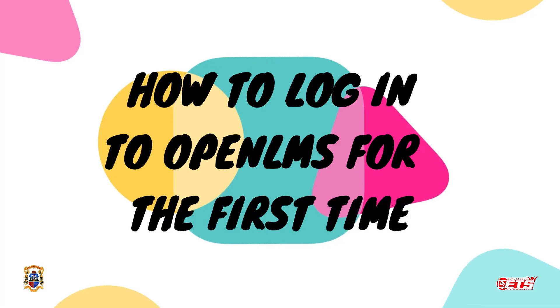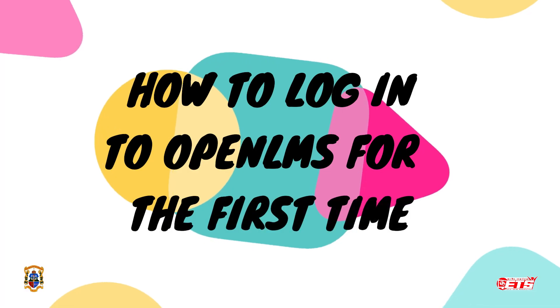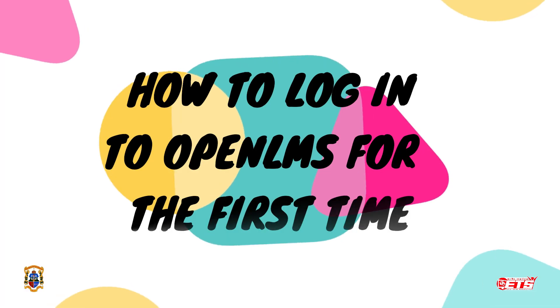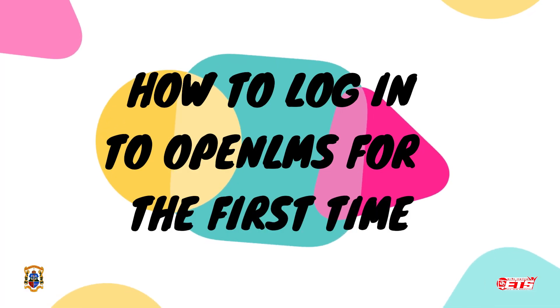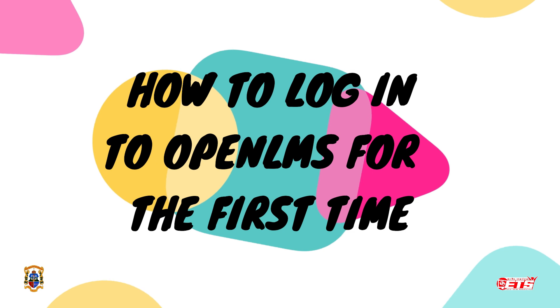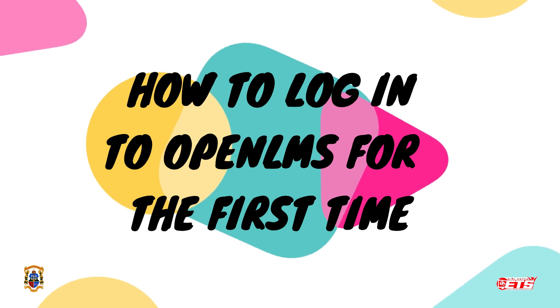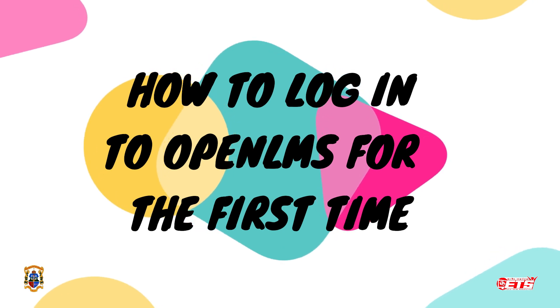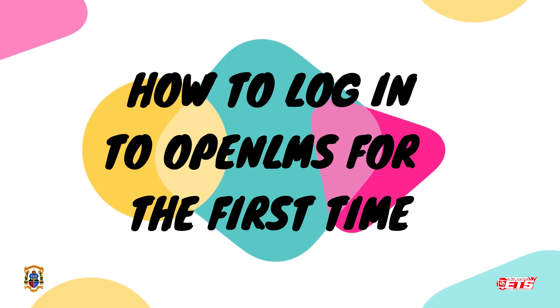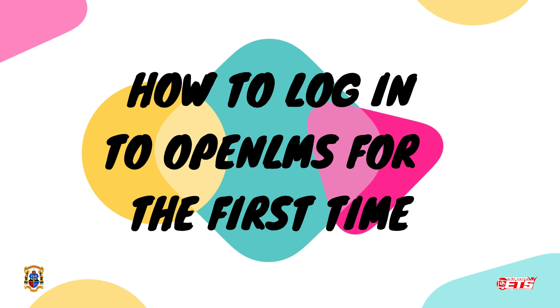This video will show how to log in for the first time in the San Beda College Alabang's Learning Management System, the Open LMS.